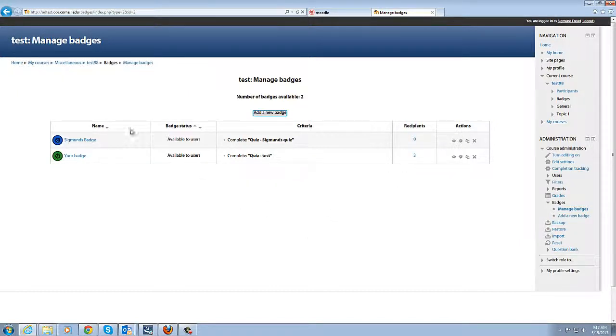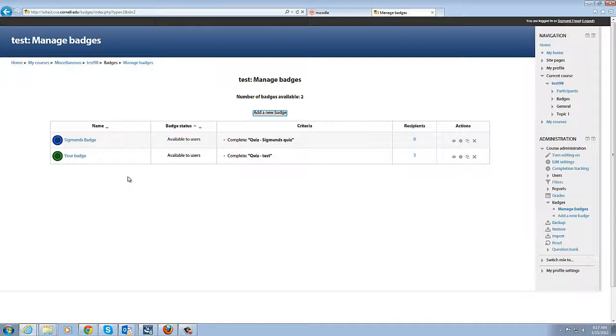And again here we are looking at both badges that are available for this course. So again here you're in a situation where you could have a longer course with a series of micro badges leading up to a course completion certificate or a larger more meaningful badge that sort of encapsulates all the knowledge that's learned through the different units.